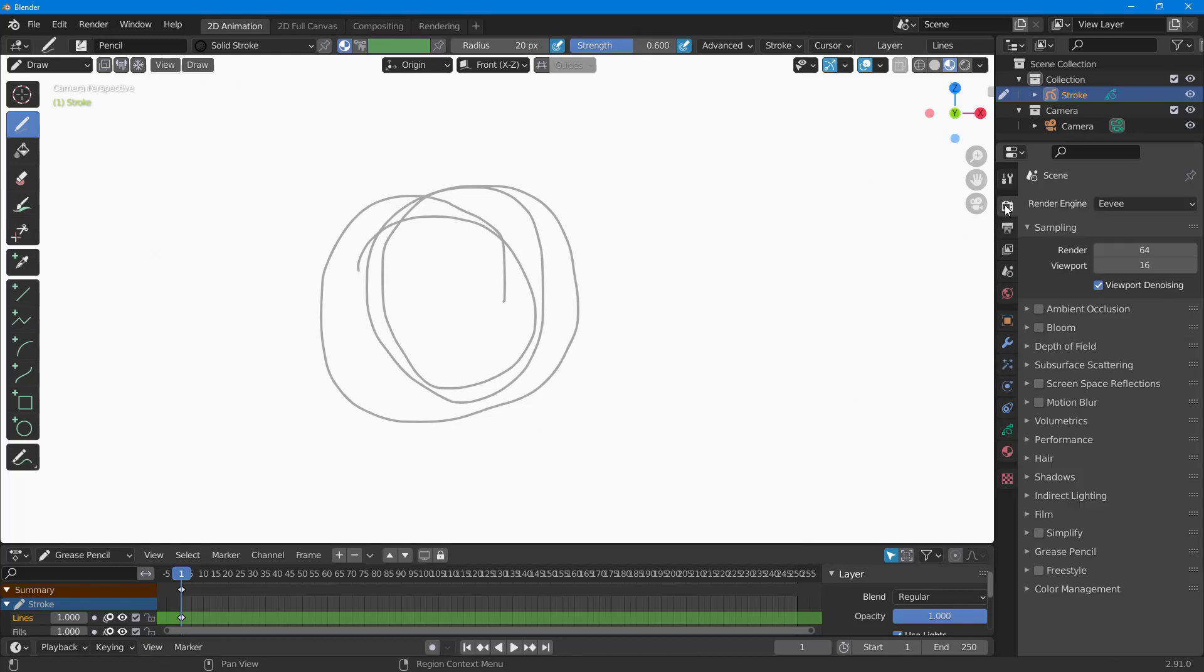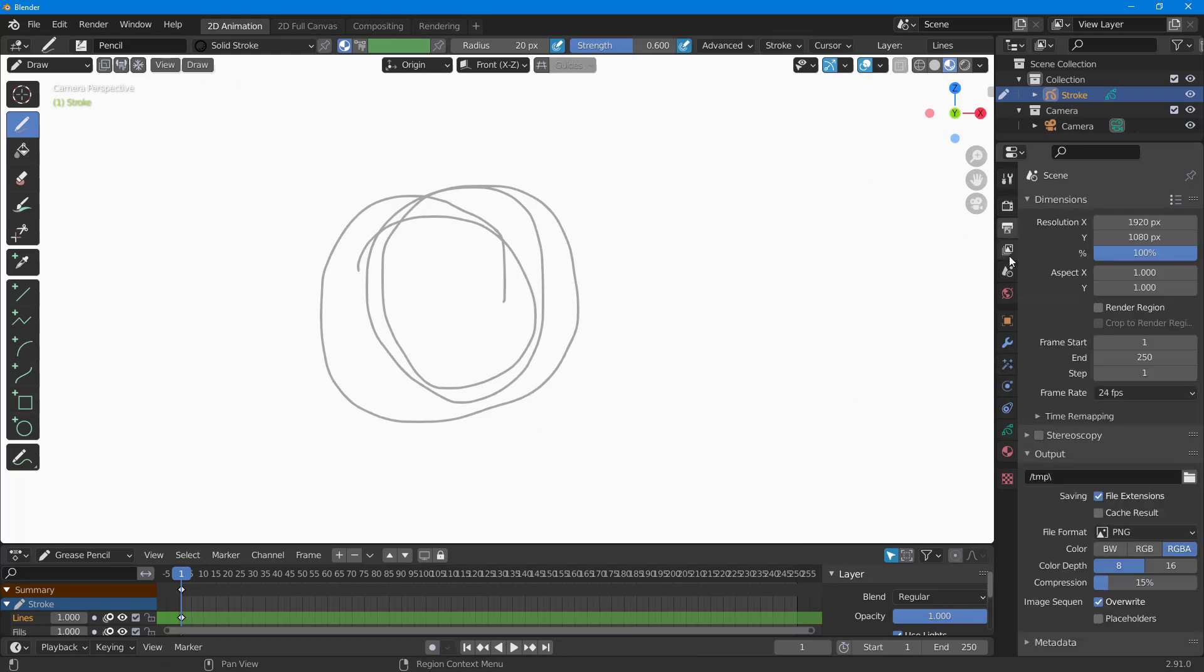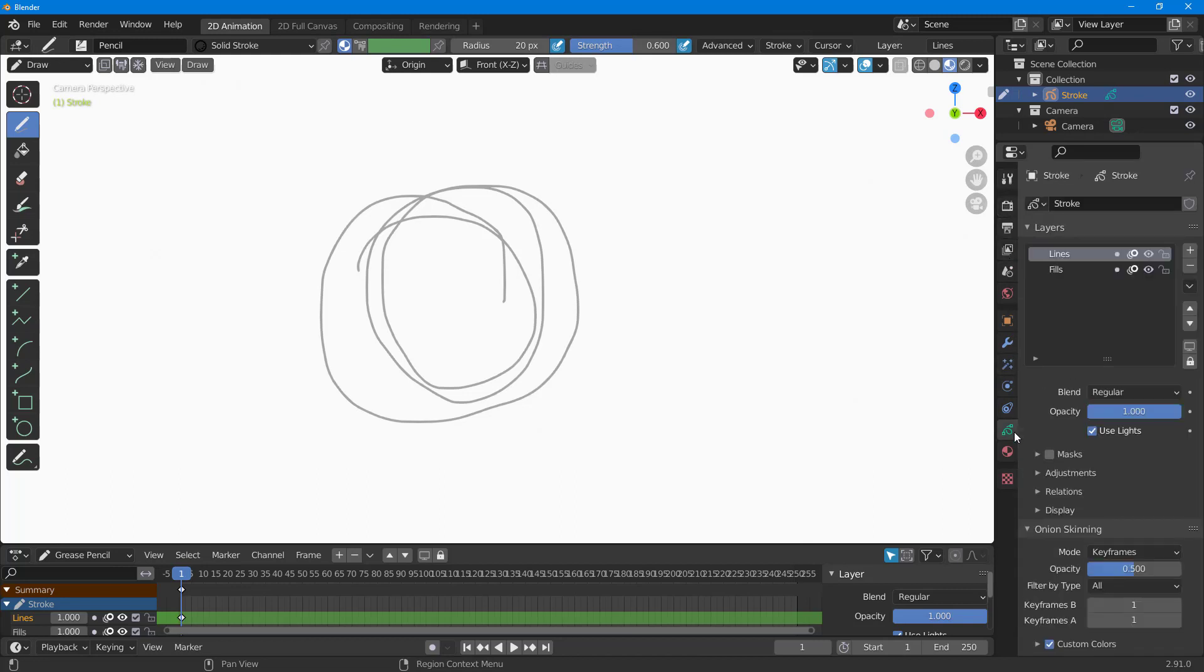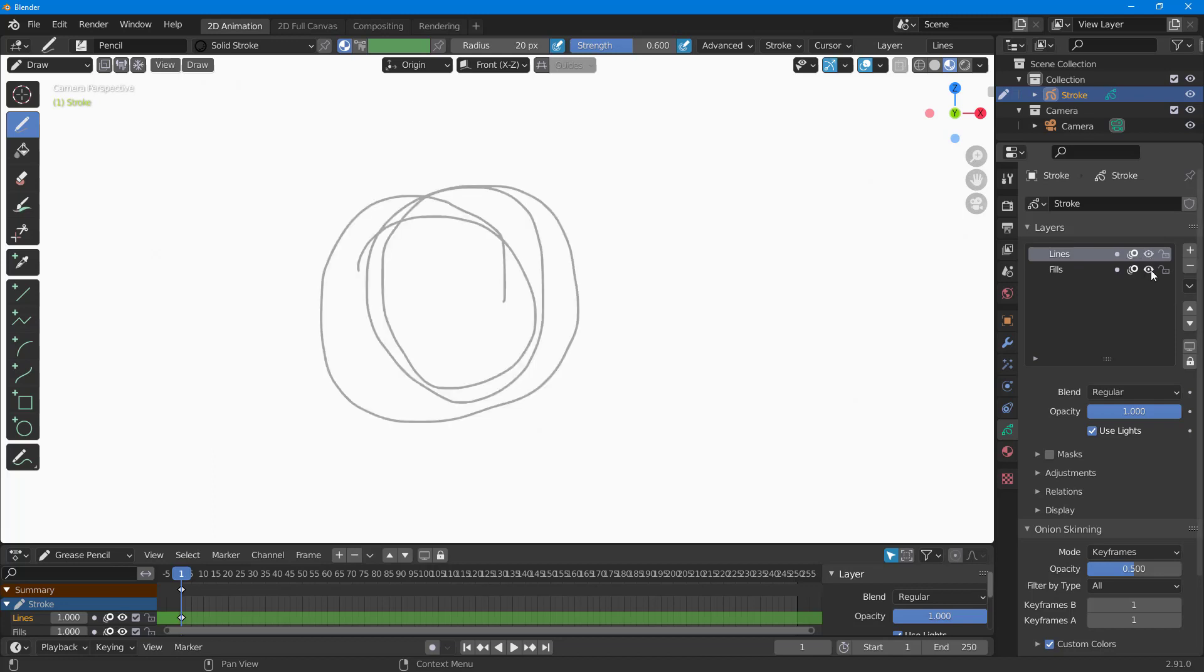I can go to the right side, to this little icon which is object data properties. Here you can see there's a line which I can disable and enable as well.